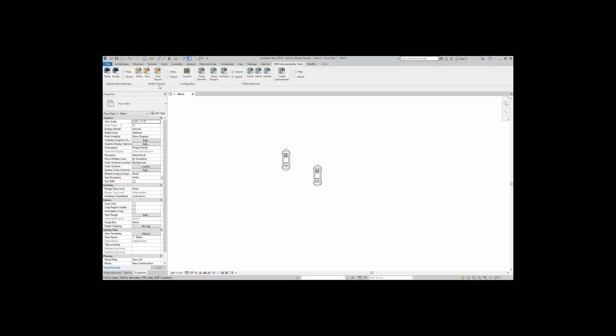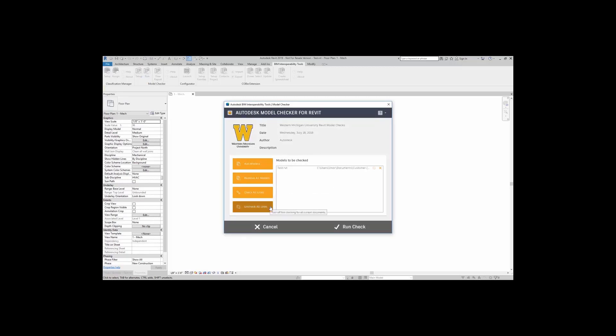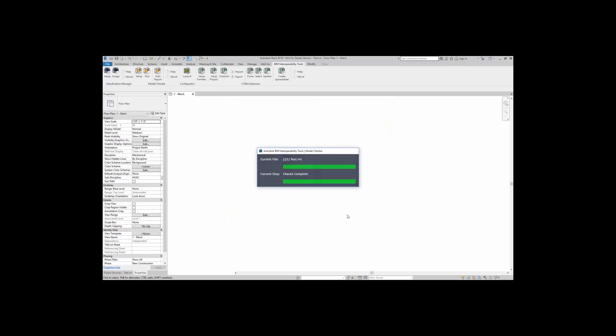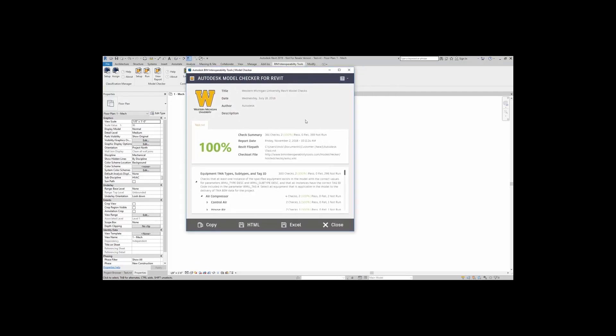Simply come up to the model checker, go to run, and here you can add in more models. You can remove all models. You can check all links, or you can uncheck links. For this, I just have a test Revit model. I'm going to go ahead and run this check. So after a moment or two, since this is a very basic check, here we get a report.